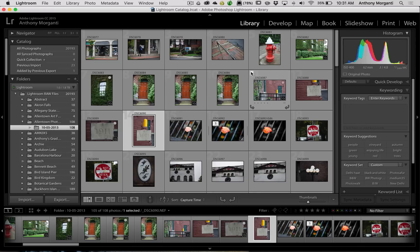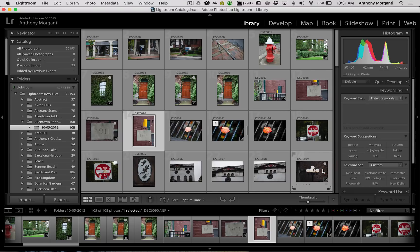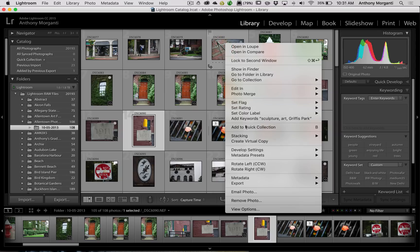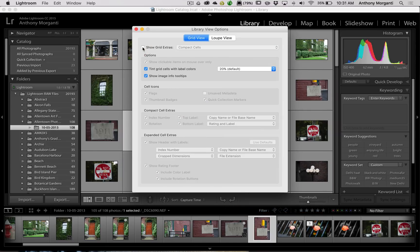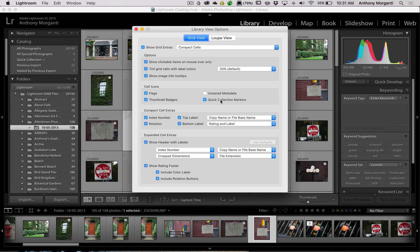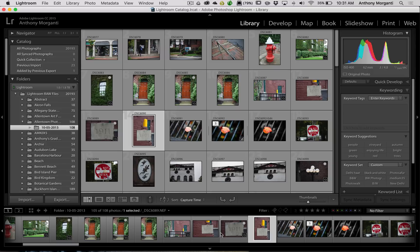If you're in the library module in the grid view, you could add images there too. You'll see the circle on each image in the grid. If you don't see those circles, right-click on any of the images and go down to View Options. What's likely happening is you don't have the show extras box checked. Check that box, then make sure that Quick Collection Markers is checked. Then you can add images to the quick collection up here in the grid view, in addition to doing it down in the film strip.